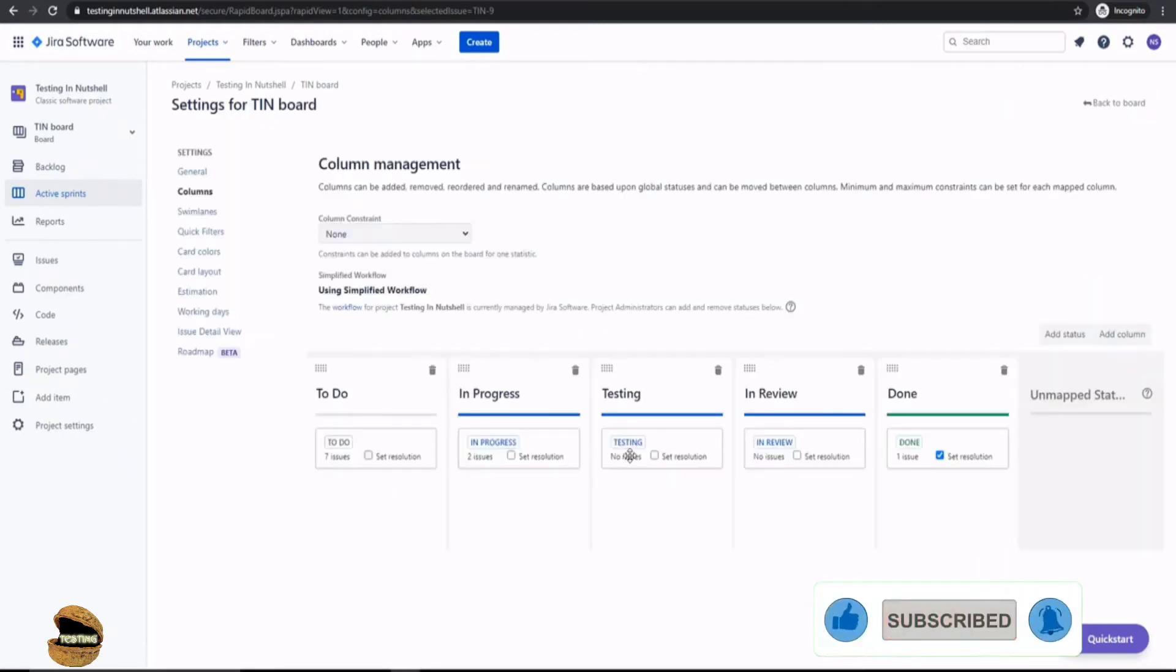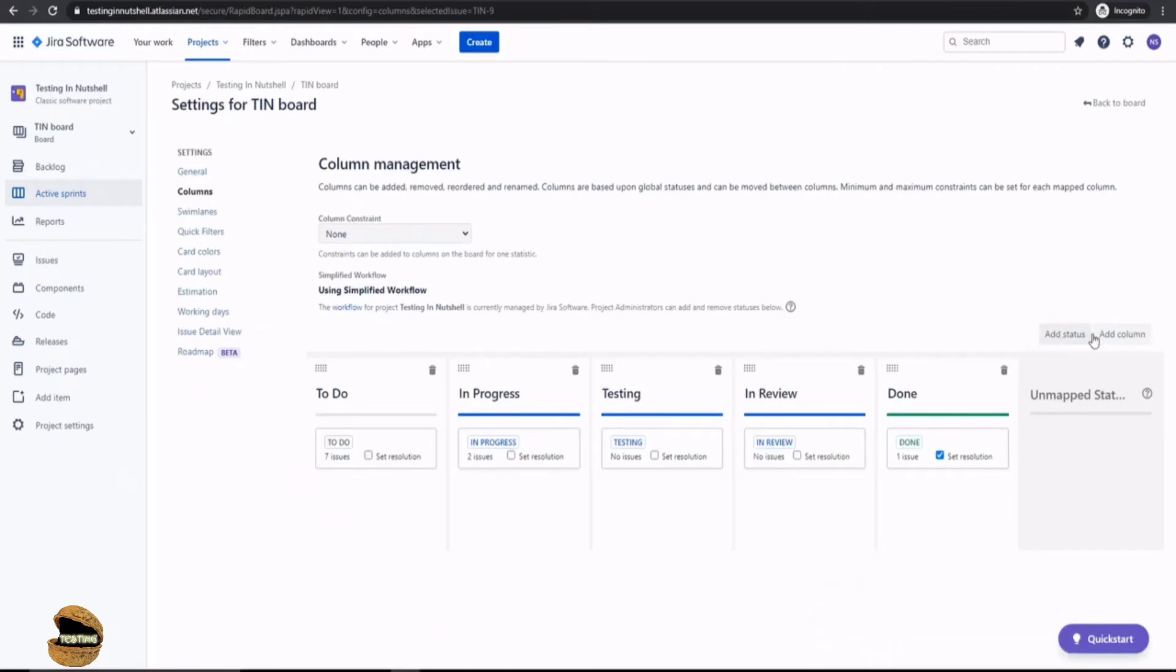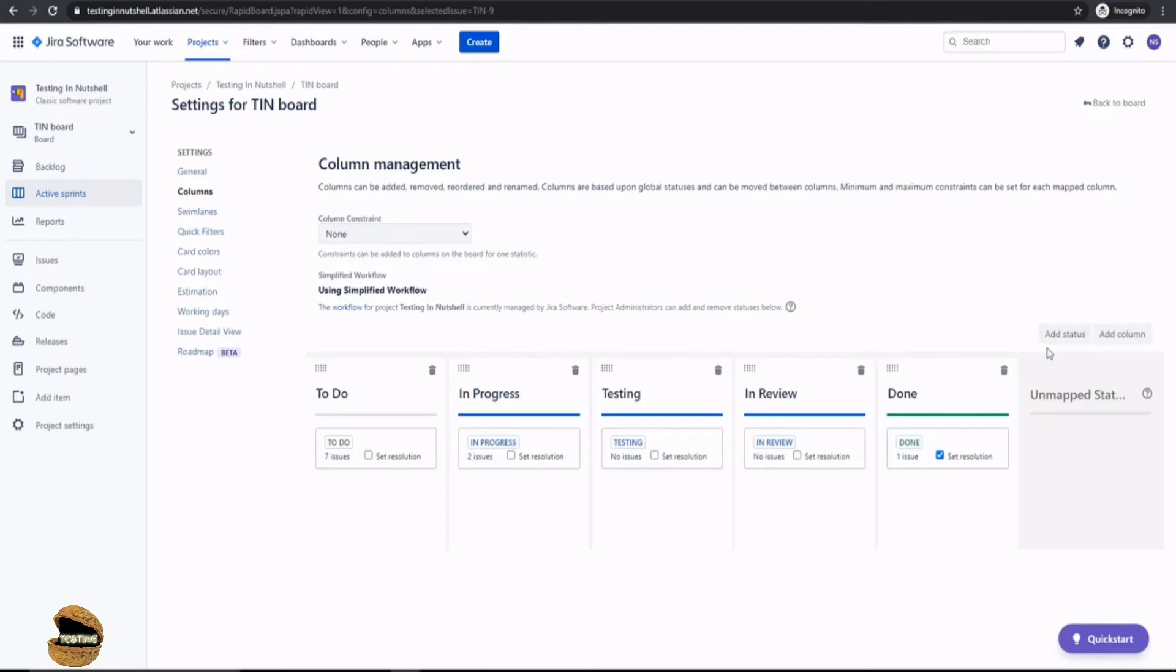Now this board setting option gives you two provisions here. One is to add columns and one is to add status. Add columns will definitely add the column and also include one of the objects as a part of your workflow to showcase the status of the project or the work item.